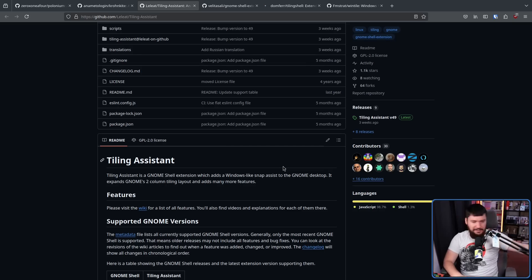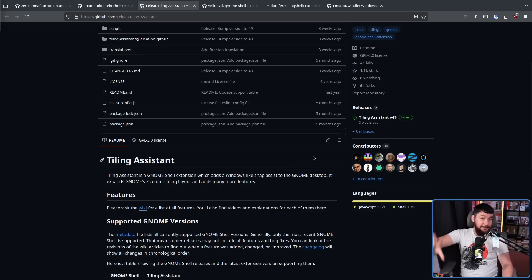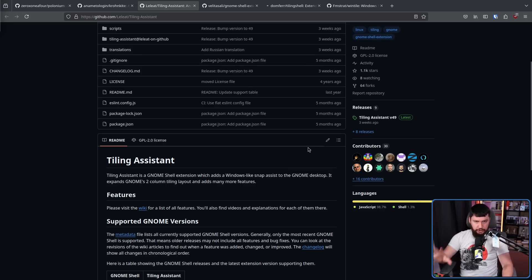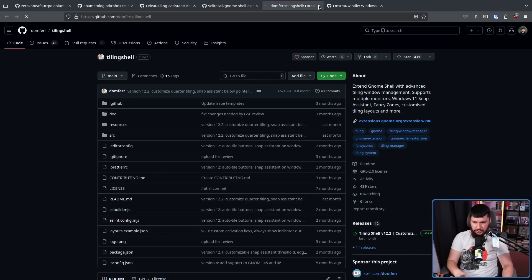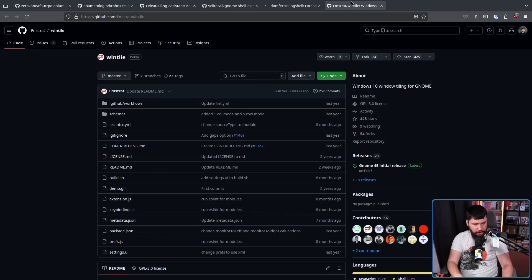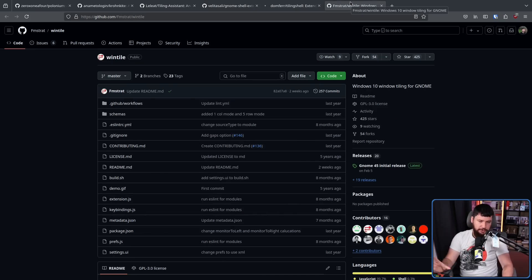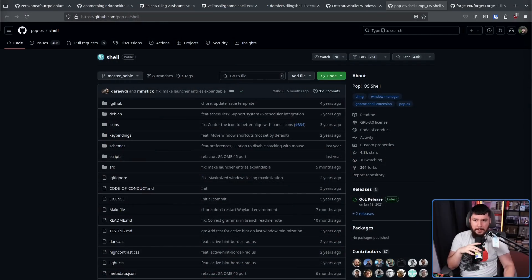That's a topic for a separate video though. If you don't want tiling and what you want is snapping, I believe all of these extensions are working on the newest version of GNOME. But if we're talking about actual tiling like that being used in a tiling window manager on GNOME, you've really only had two extensions to work with. The first one being PopShell.